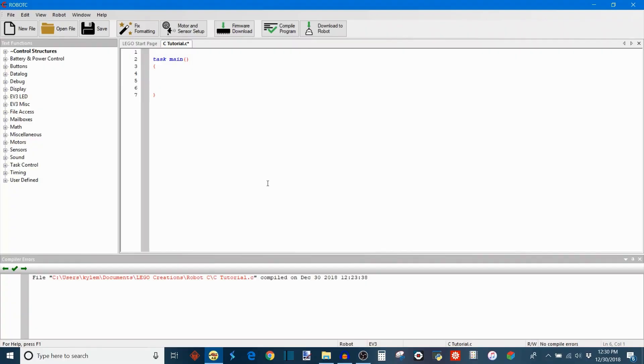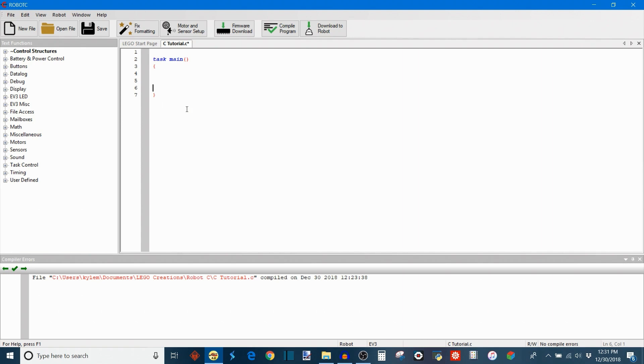Now it's time to see what task control looks like in real C code. The first thing you'll notice when you open up a C file is that you have what's called a task main here. So this is the main task and this is where more or less most of your code is going to go. And if your program only has one task, it's going to be your main task.